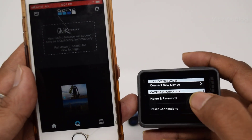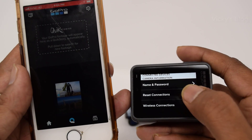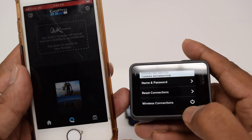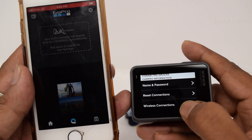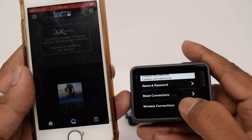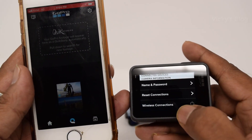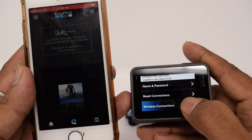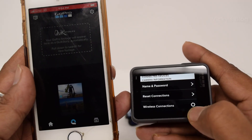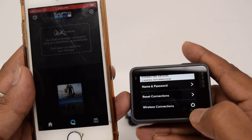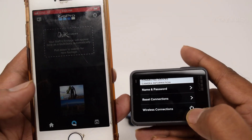Go down and you can see the wireless connection option here — wireless connection should be on. You can see this light now, it should be on.